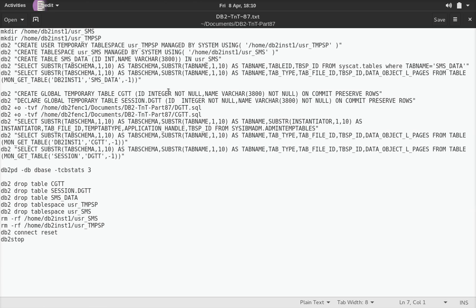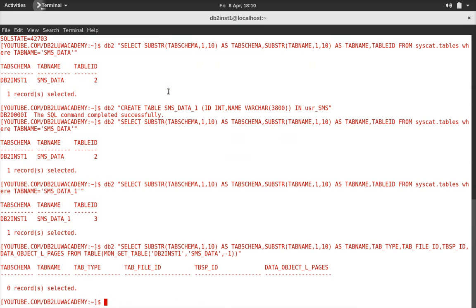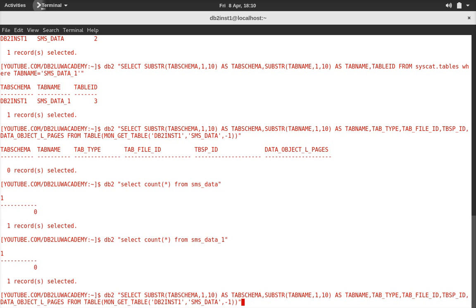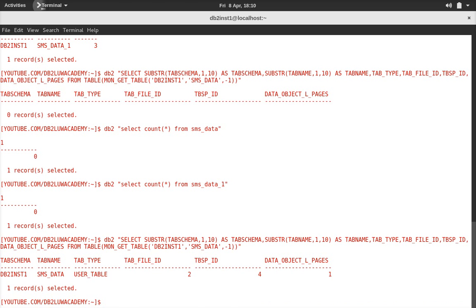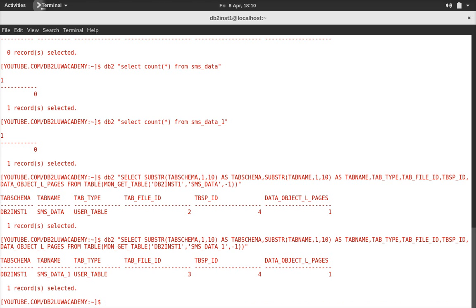You can also use MON_GET_TABLE for getting the same information. But currently it won't show anything because you need to access the table at least once. So I'll run: SELECT COUNT(*) FROM sms_data and sms_data_1, then run the query. You can see the tab_file_id is 2 for sms_data. Similarly for sms_data_1 the tab_file_id is 3.